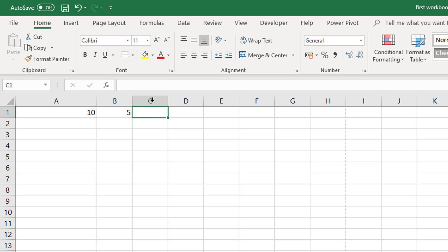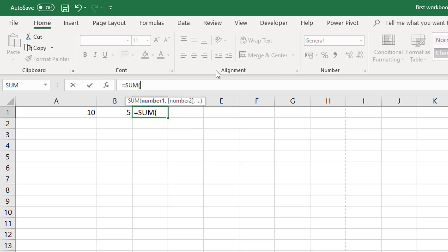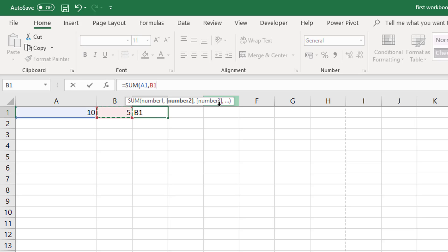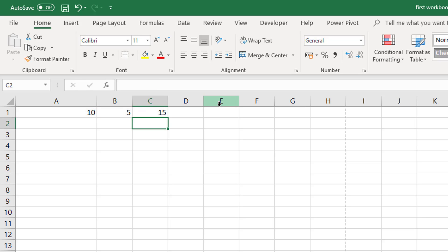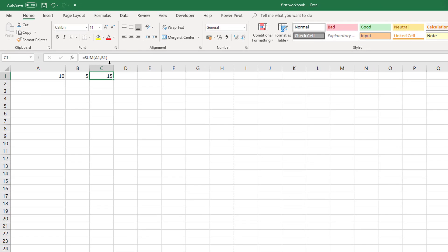So we can take a look at our formulas if we wanted to put in the sum formula. In our formulas bar if we typed in equals sum and then press tab to accept that, it will then give us screen tips of what the formula actually wants. So it wants a number so we can put in a number and then we will see that it is separated by a comma. And then it wants a second number. Now in this case we don't have a third number we can close the bracket and hit enter. And that is the sum function.